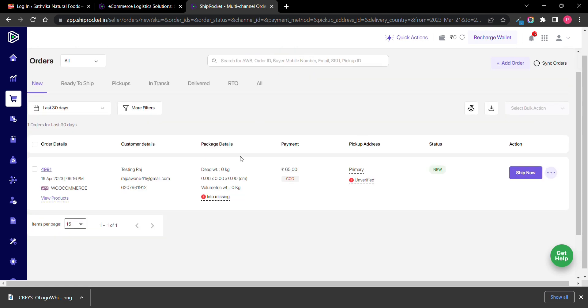It may take 4 to 5 minutes for the order to appear, but it will be shown. Now you can click on 'Ship Now'.